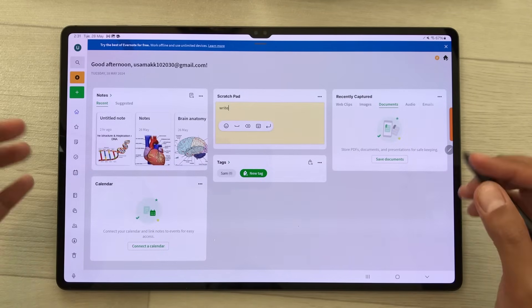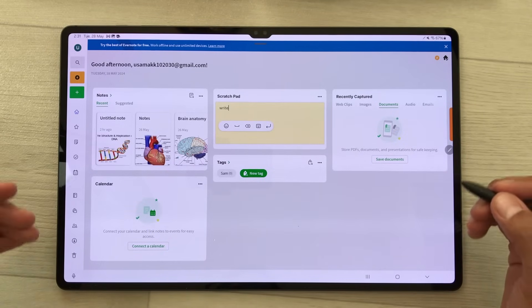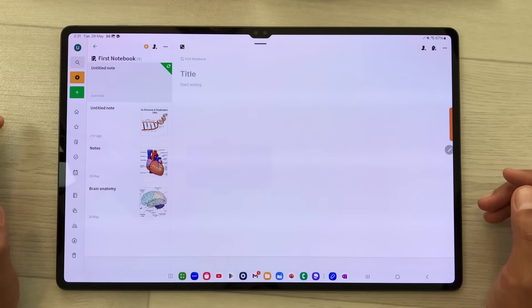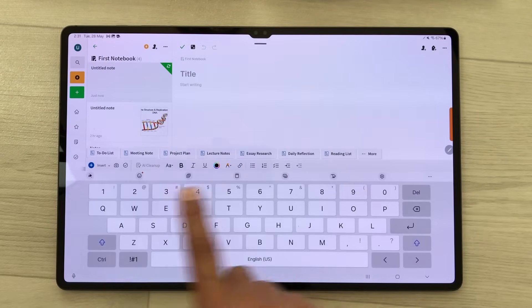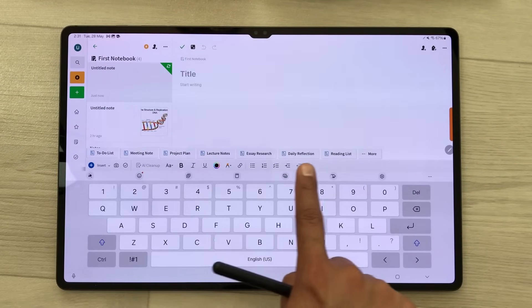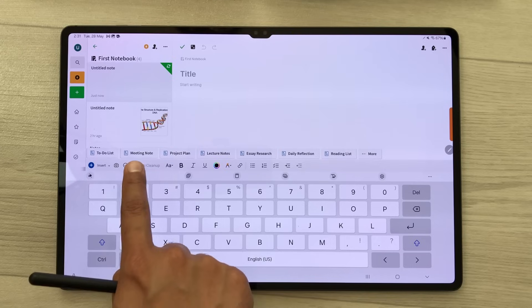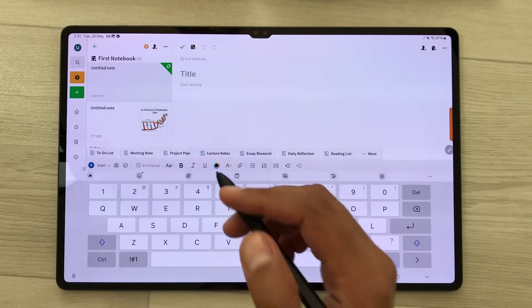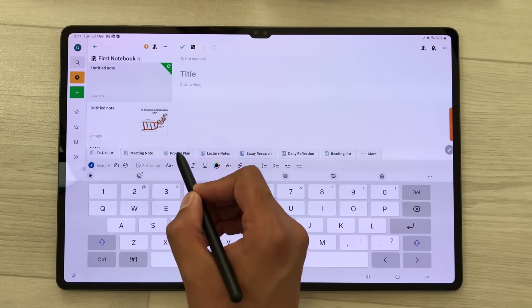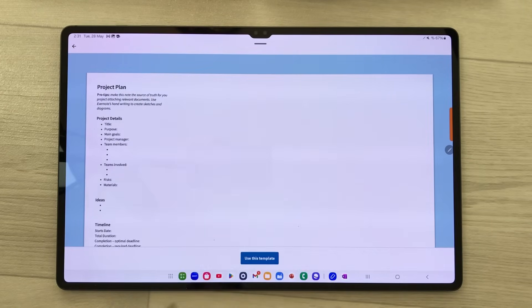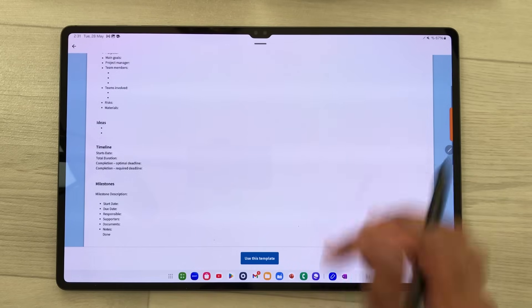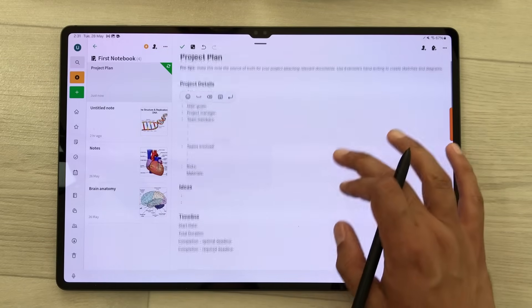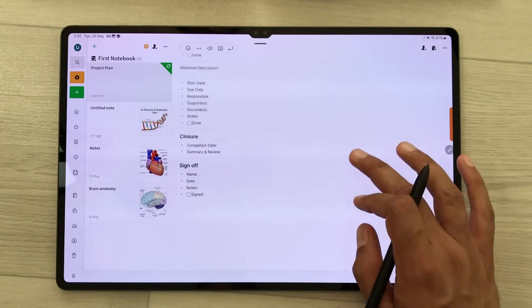It also has amazing templates options. I will select the plus icon and then new note. Here you can see different templates available — meeting note, project plan, to-do list, and other options. I will select project plan — here is the project plan template. I will select use this template and now I can start working on it.